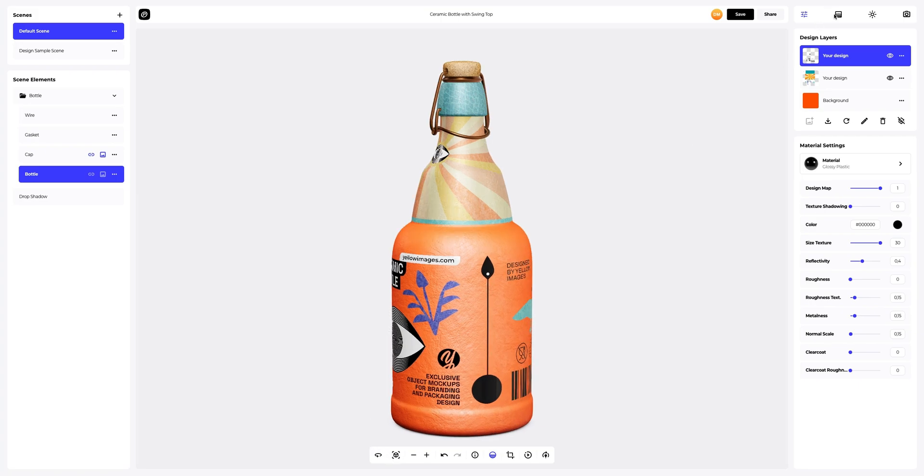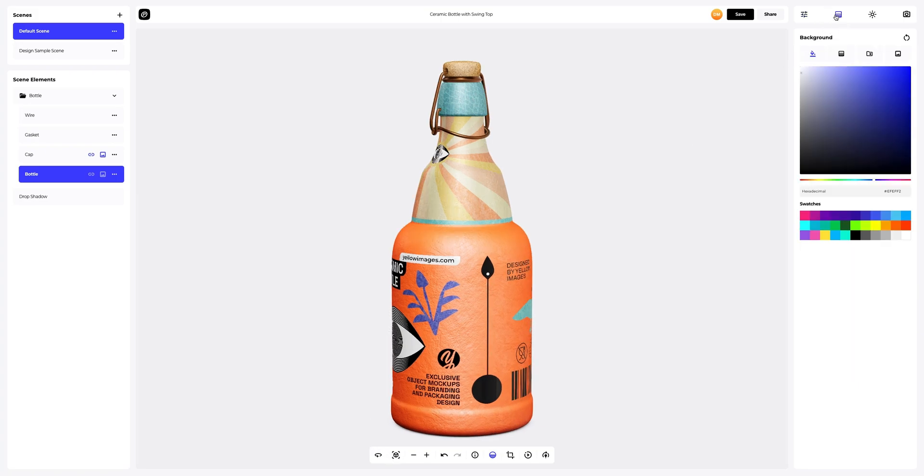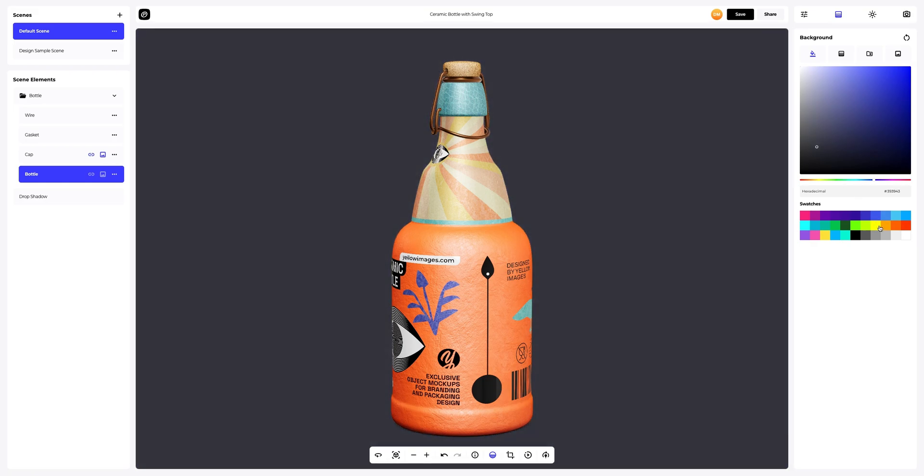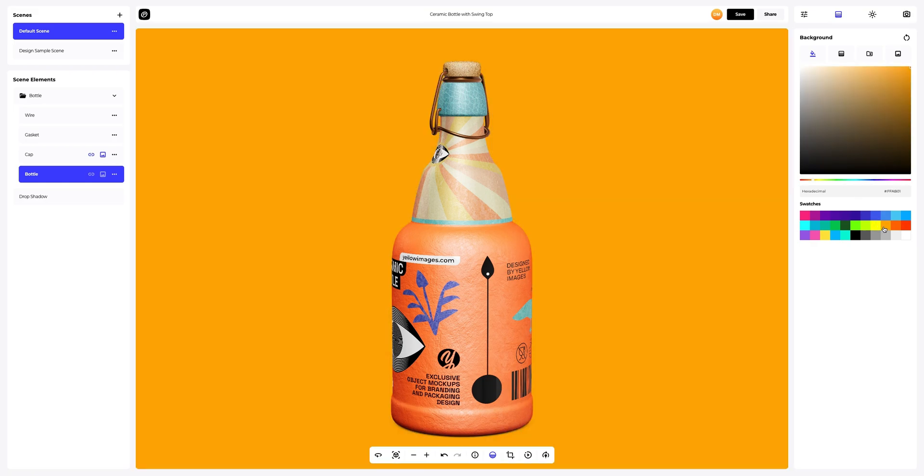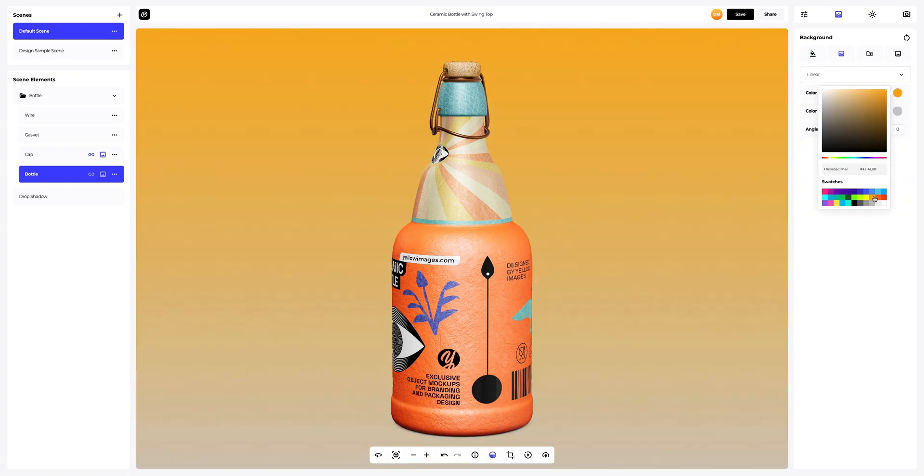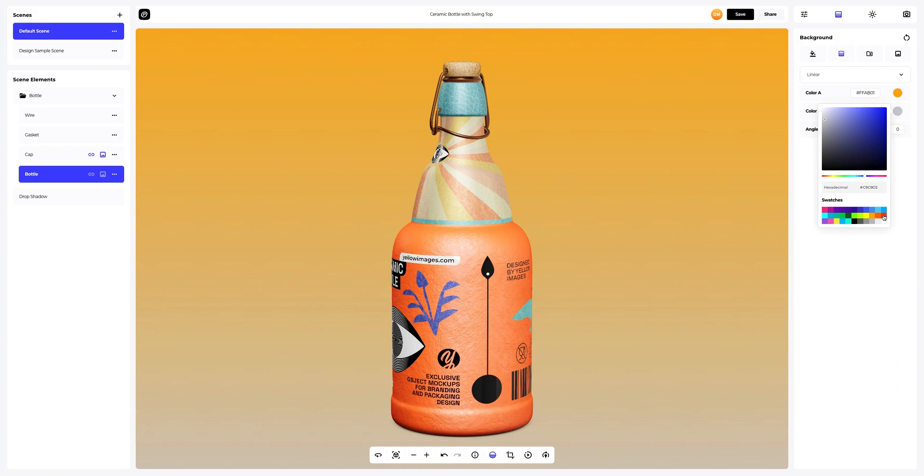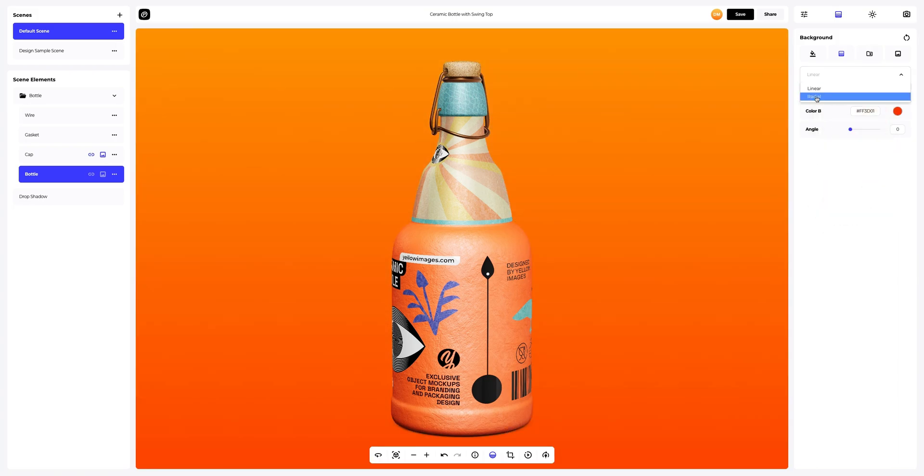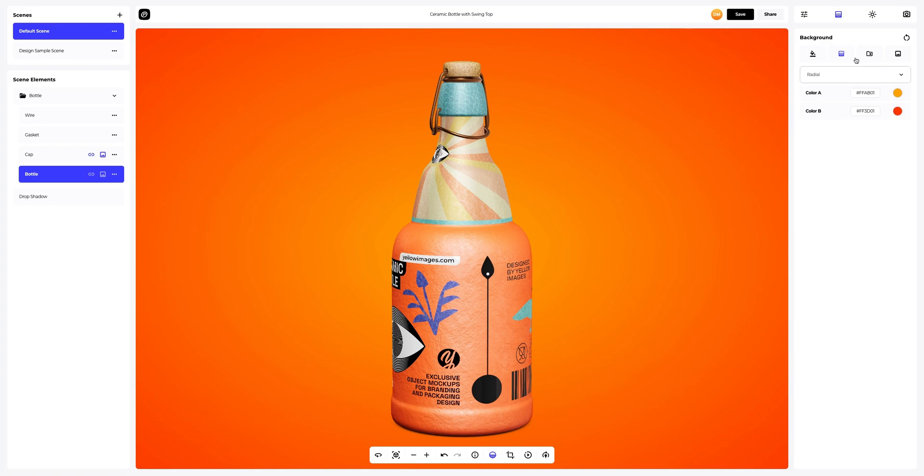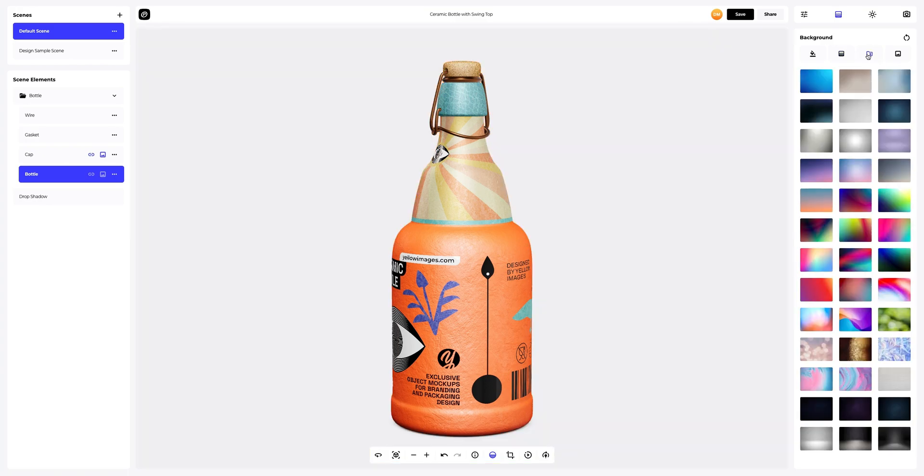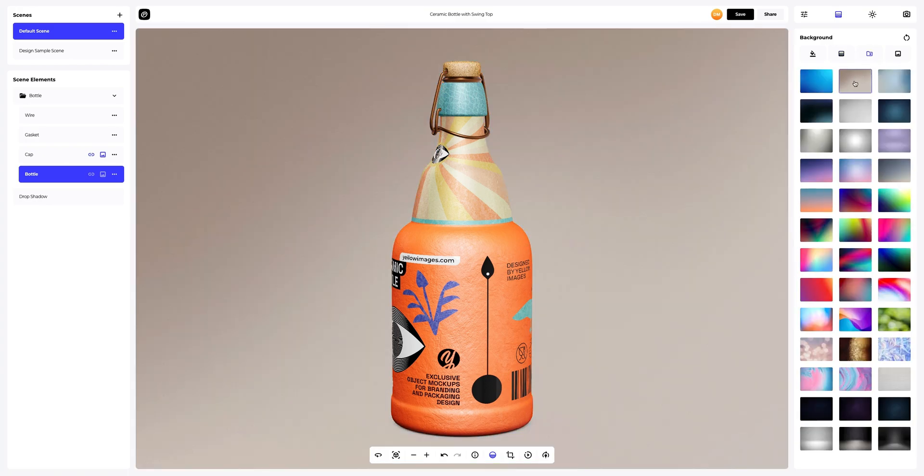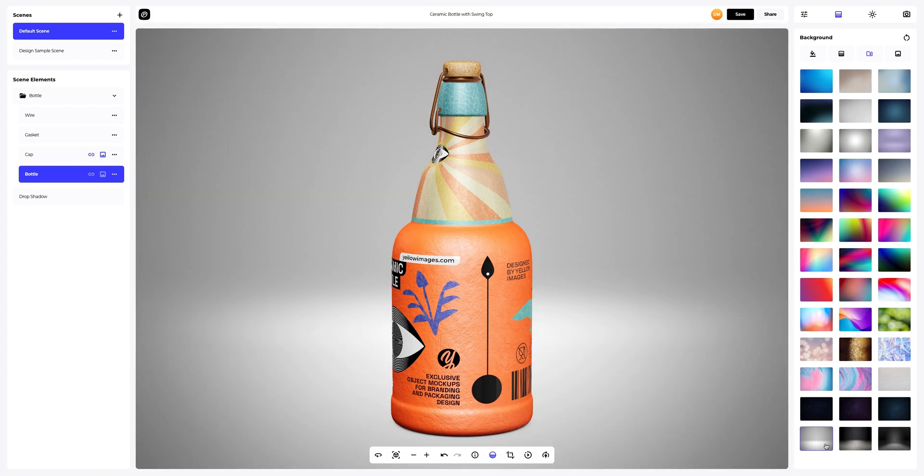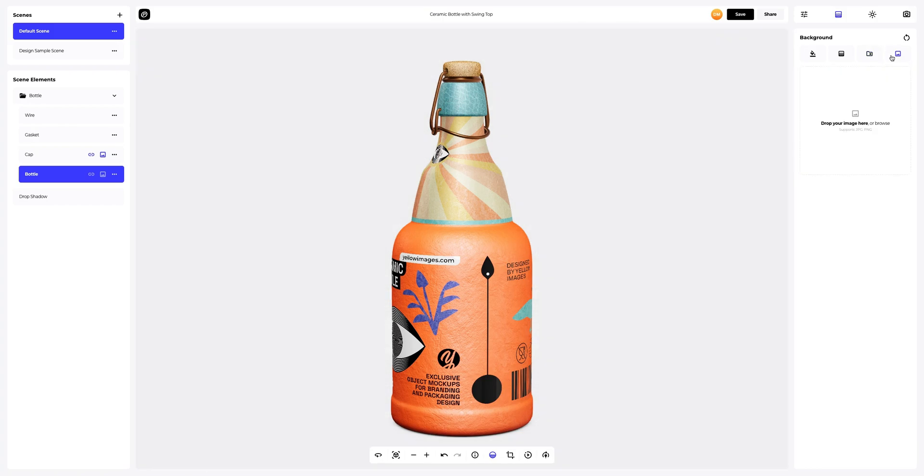Onto the background. Let's see what kind of backgrounds we have available. We can choose a solid fill as the background or we can go for a gradient fill. Here, we can select the desired colors and also set the direction of the fill, linear or radial. You can also pick one of the pre-designed backgrounds that we made for you, or add your own image. Let's add one.